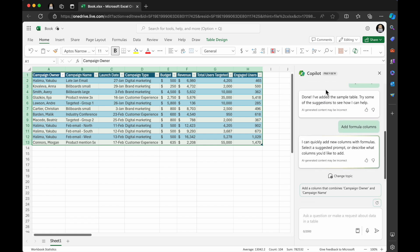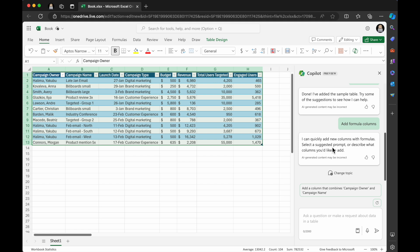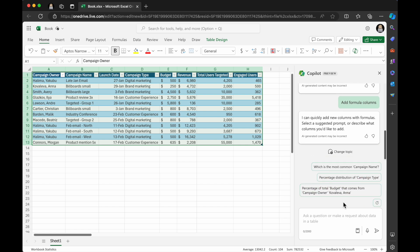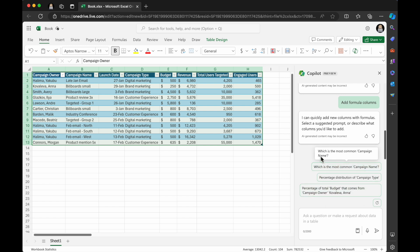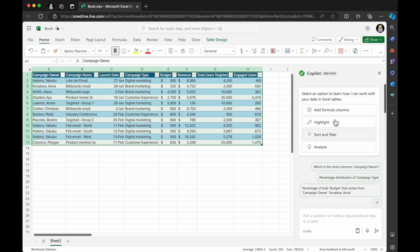So if I can click add a formula. And so basically, it says it can quickly add new columns with formulas, suggest, select a suggested prompt or described what columns you'd like to add. So it could be like add a column that combines campaign owner and campaign name. Well, I don't really want that. But I'm going to go ahead and just click refresh. And it's doing some other suggestions here, which is the most common campaign name, percentage distribution of campaign type, percentage of total. So it's really getting some good examples for you.